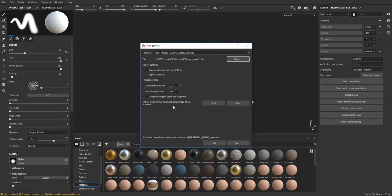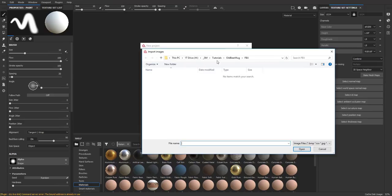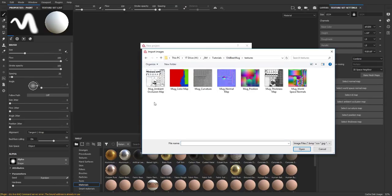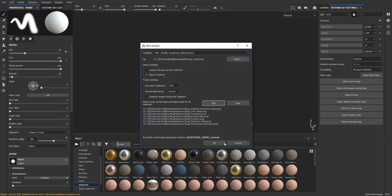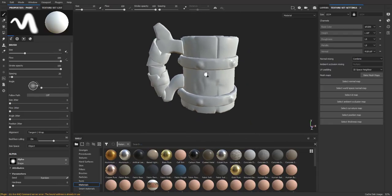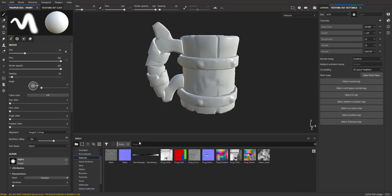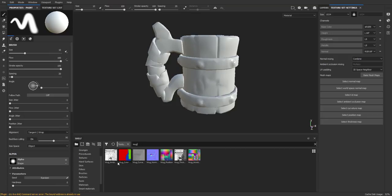To import our textures, click on Add and then find those textures. Go ahead and import these and then press OK. Once you have the model and textures in Substance Painter, go ahead under your Shelf tab, go to Textures, and just search for Mug to filter out just the ones we need.